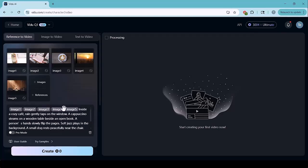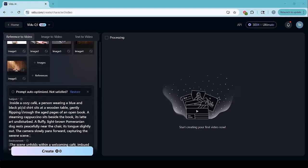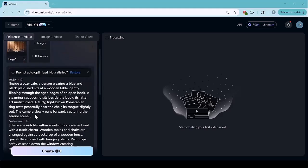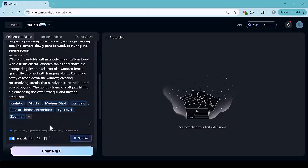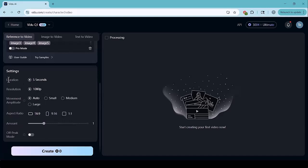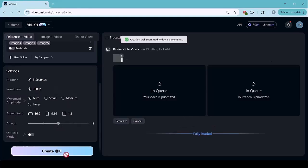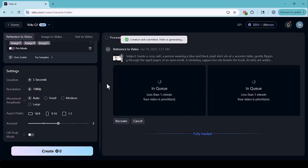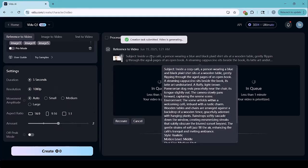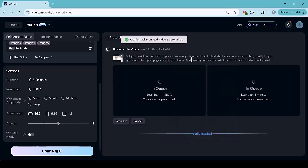Now, we'll write a prompt based on our uploaded images. You can also enable the Pro button to enhance your prompt. It adds more detail automatically. After that, choose your video duration, resolution, movement style, aspect ratio, and the number of videos you want to generate. Once everything is set, just click on generate and let Vido AI do the magic.